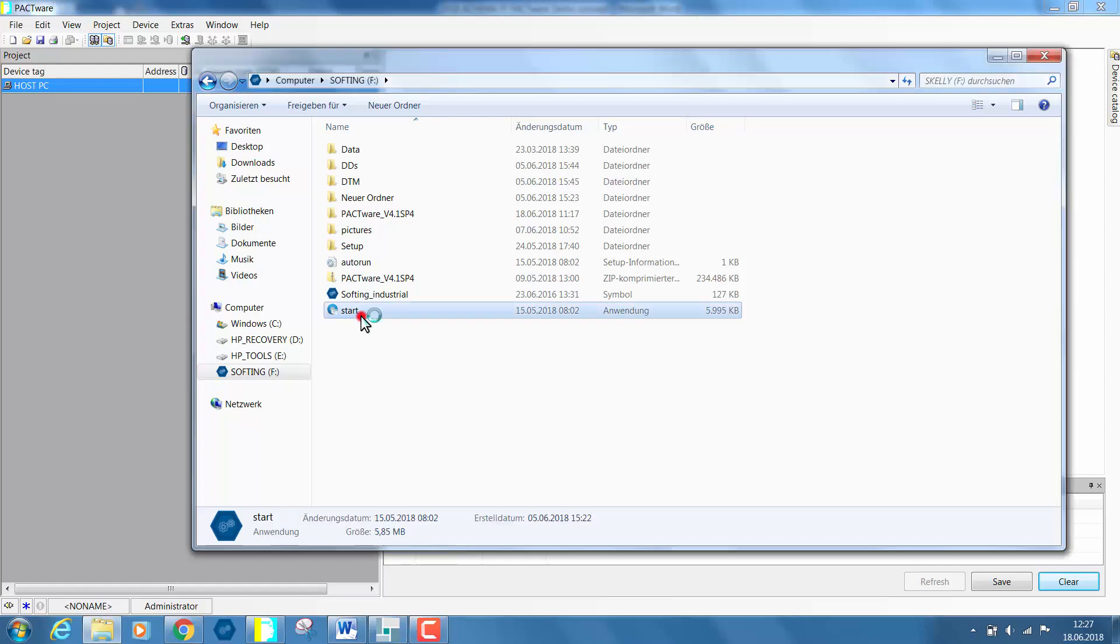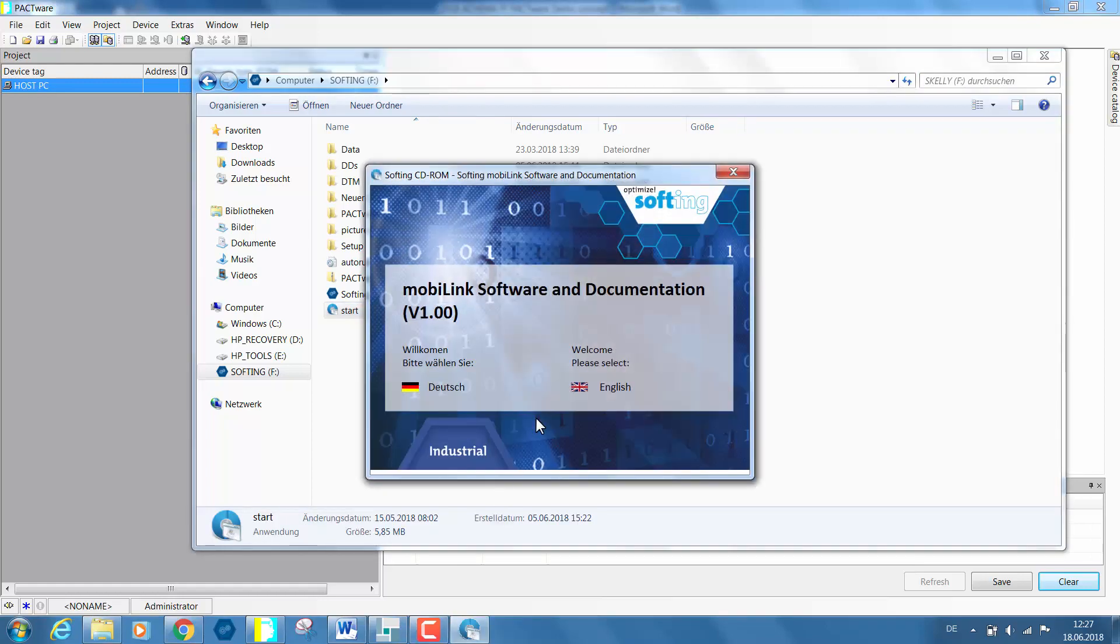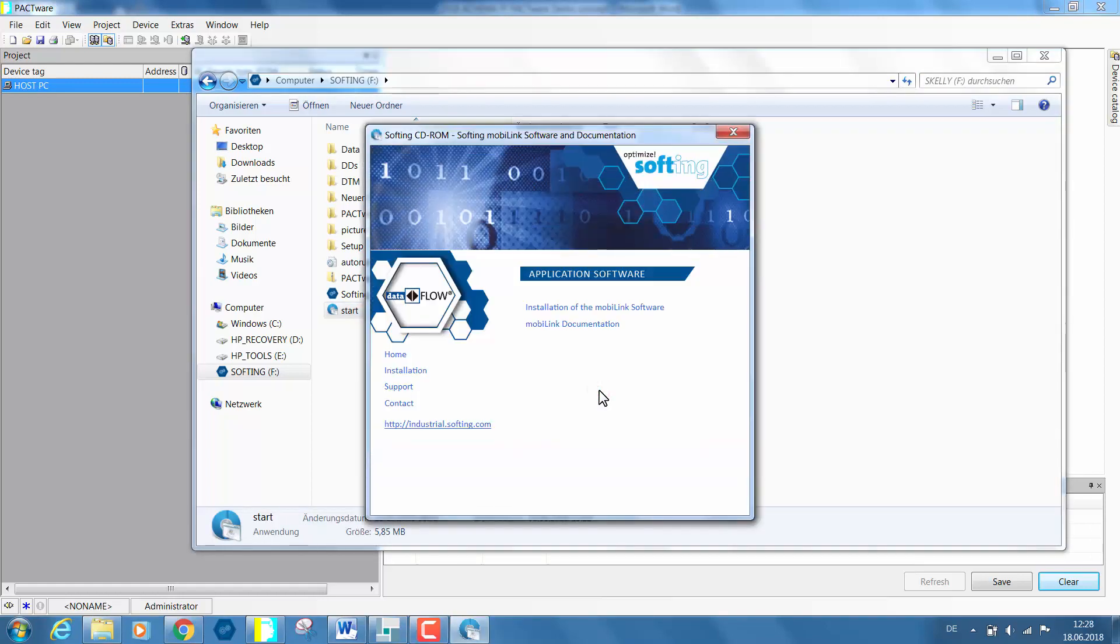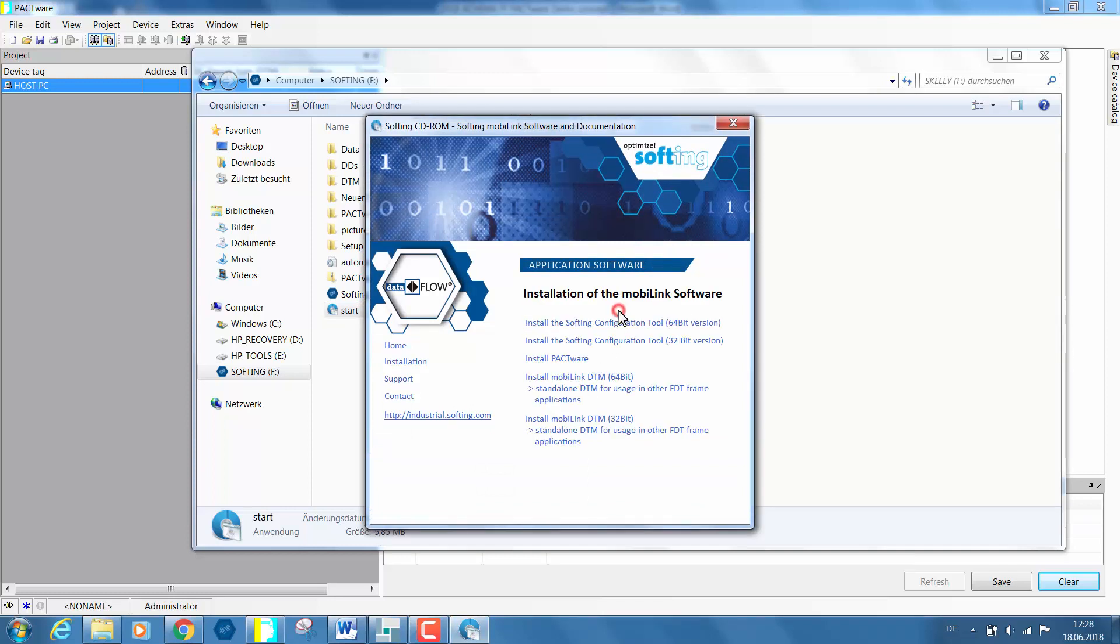Click on the start icon and select your language. Click on the installation of the MobiLink software. Here you have the ability to install different software.